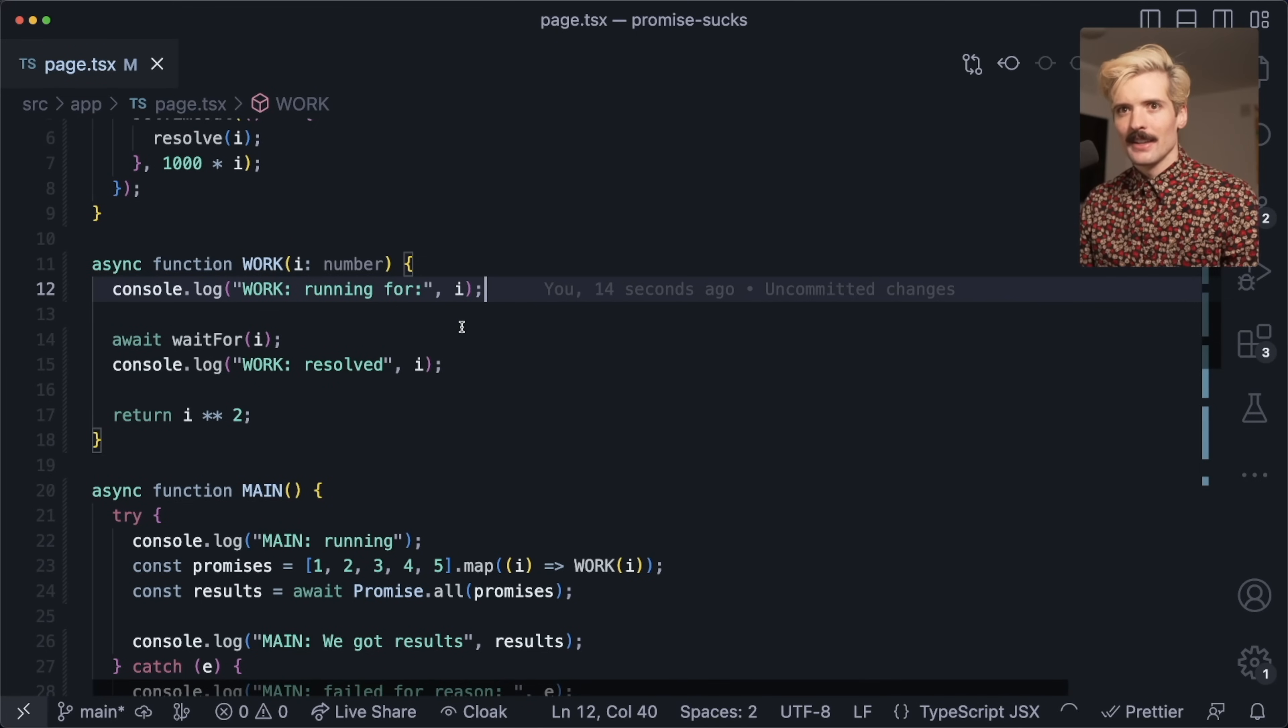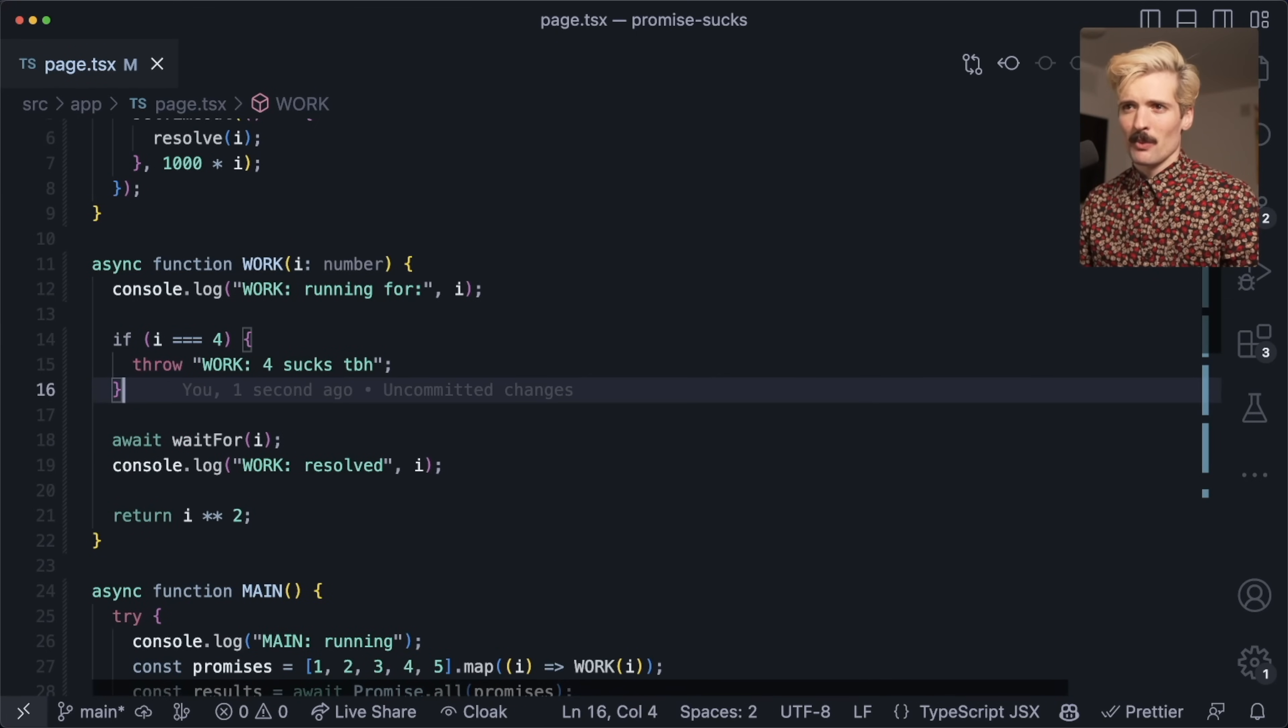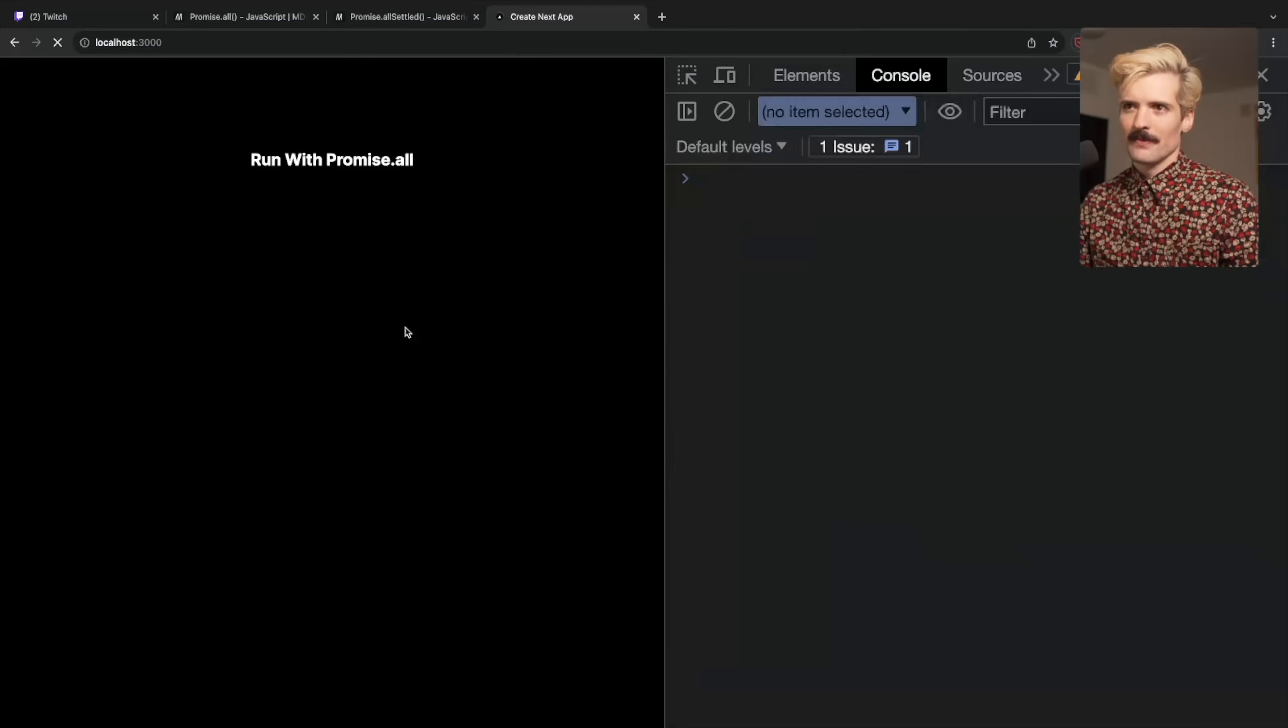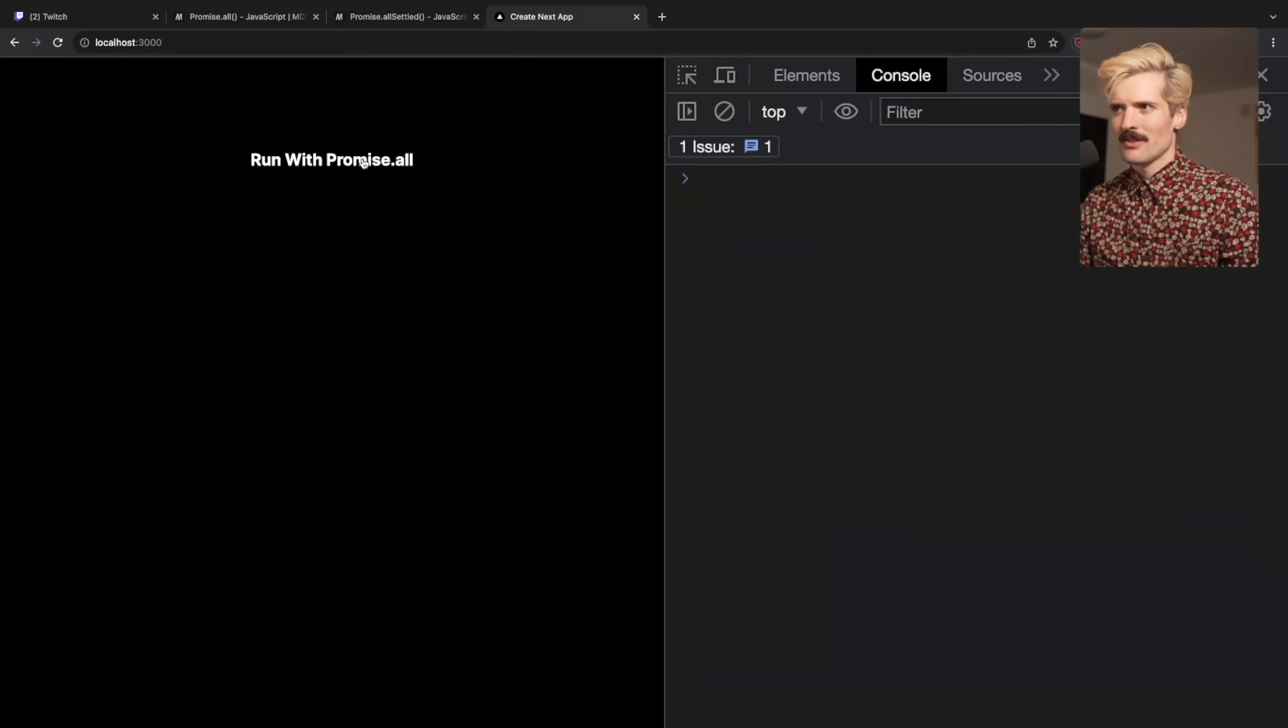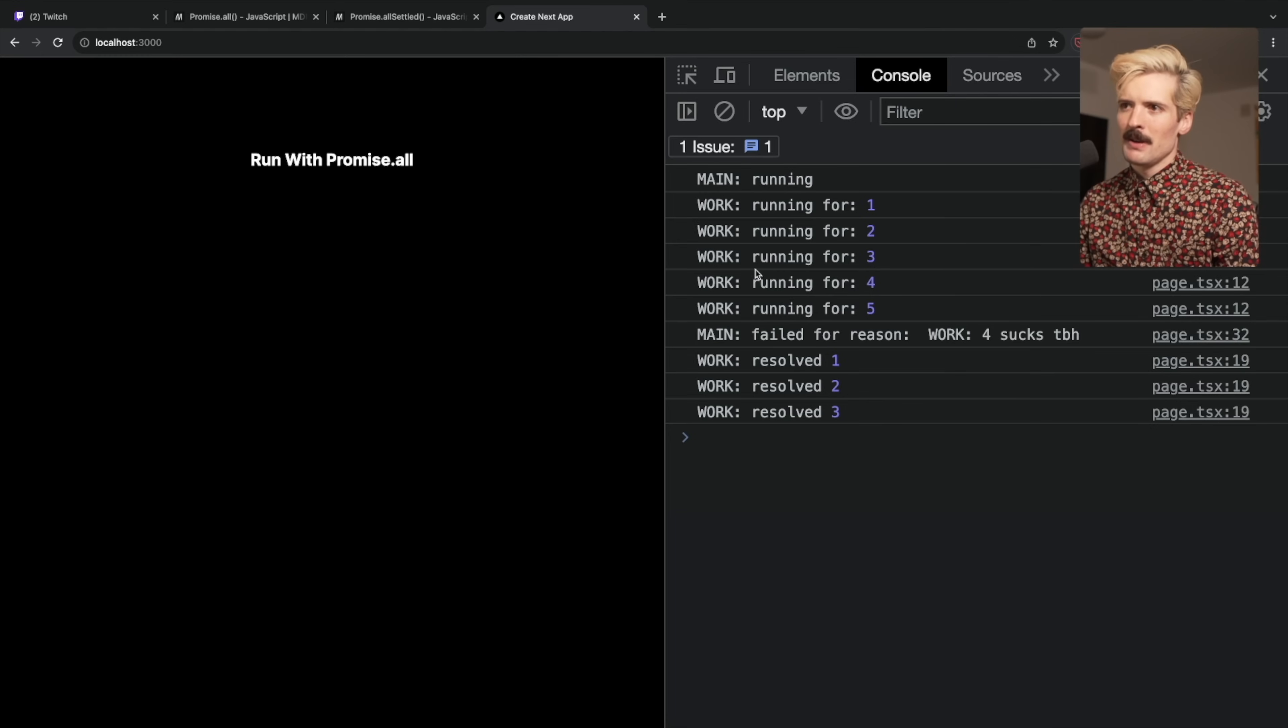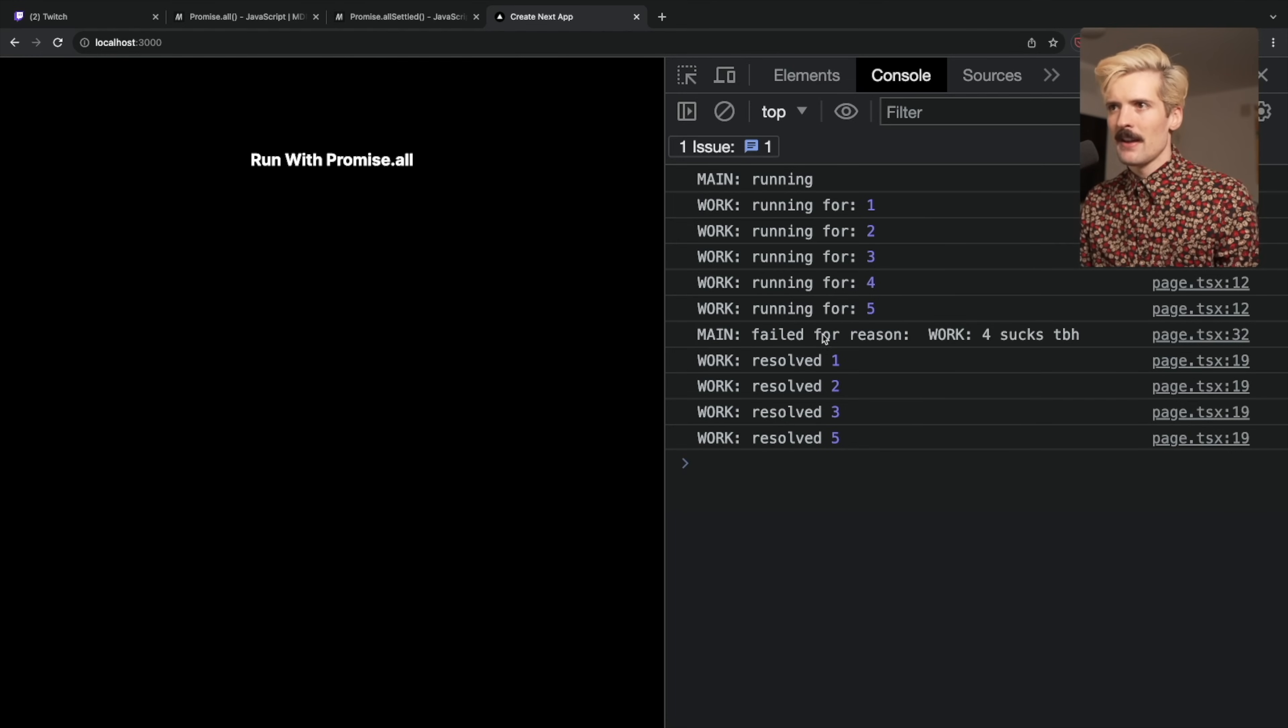But what happens if one of these fails? This is where promise.all kind of sucks. When I do this, we decide to just fail on four. Four failed immediately—these other promises are running, but it failed and went to main.